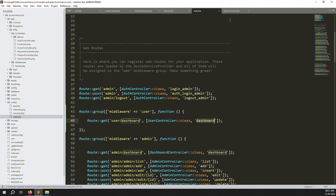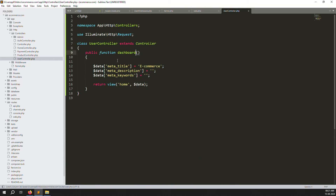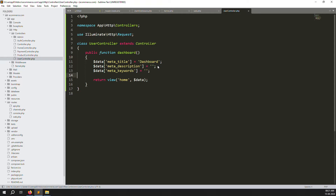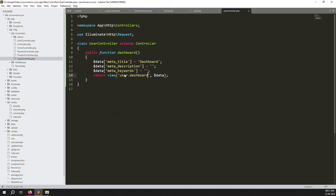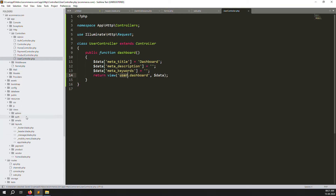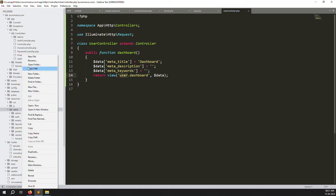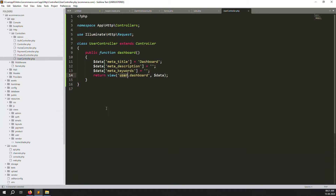Inside UserController, copy from HomeController and paste it here, then change the class name. Go back to web.php and update the reference to UserController, adding the import declaration at the top. Now create a dashboard function inside UserController and update the route to point to it. We have no meta keywords or meta description needed.